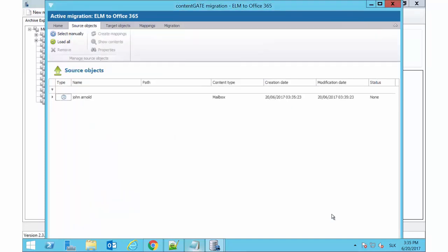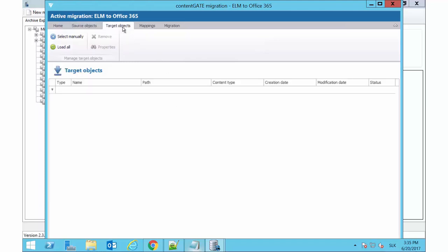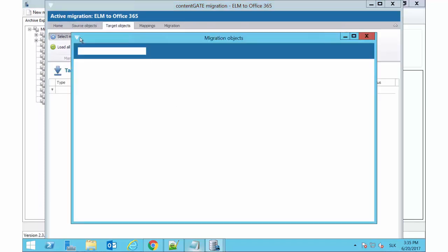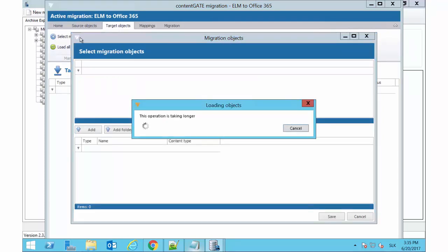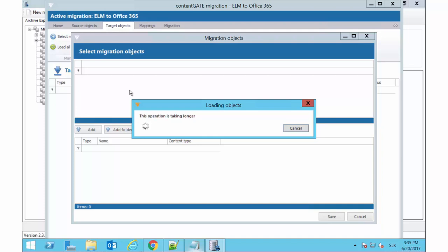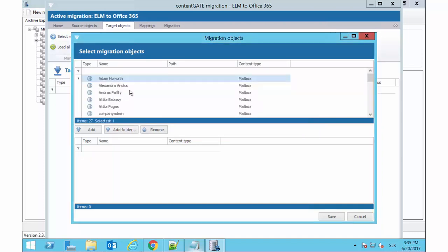Now we are going to select the target of the migration where the source folders will be migrated. Switch to the Target Objects tab. In this use case, we will migrate the archived mailbox folders to the mailbox companyadmin at tech-arrow.com, so we pick it from the list.